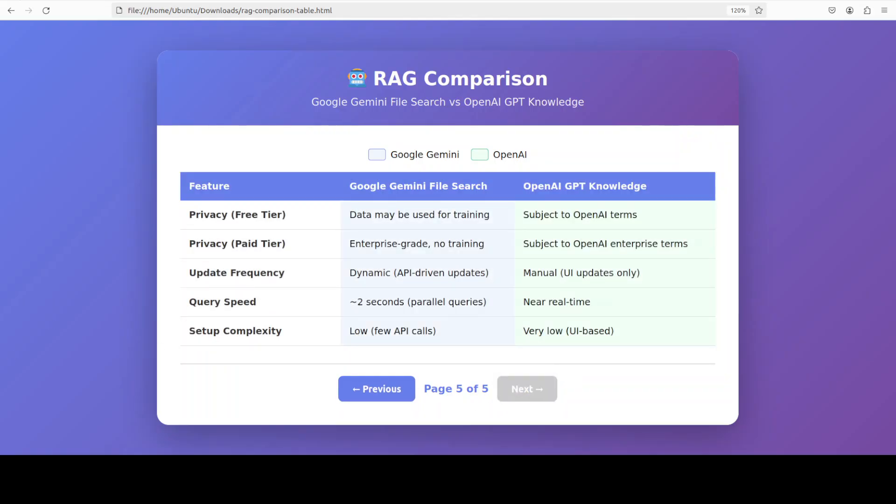Google emphasizes automatic citations as a core feature, always showing exactly which document and section informed each response. This is crucial for applications in regulated industries, legal search, or anywhere verifiability matters. OpenAI supports citations but treats them as optional. You must explicitly instruct your GPT to cite sources. This flexibility might appeal to some users and use cases, but Google's mandatory approach better serves the grounded AI paradigm where reducing hallucinations is paramount.